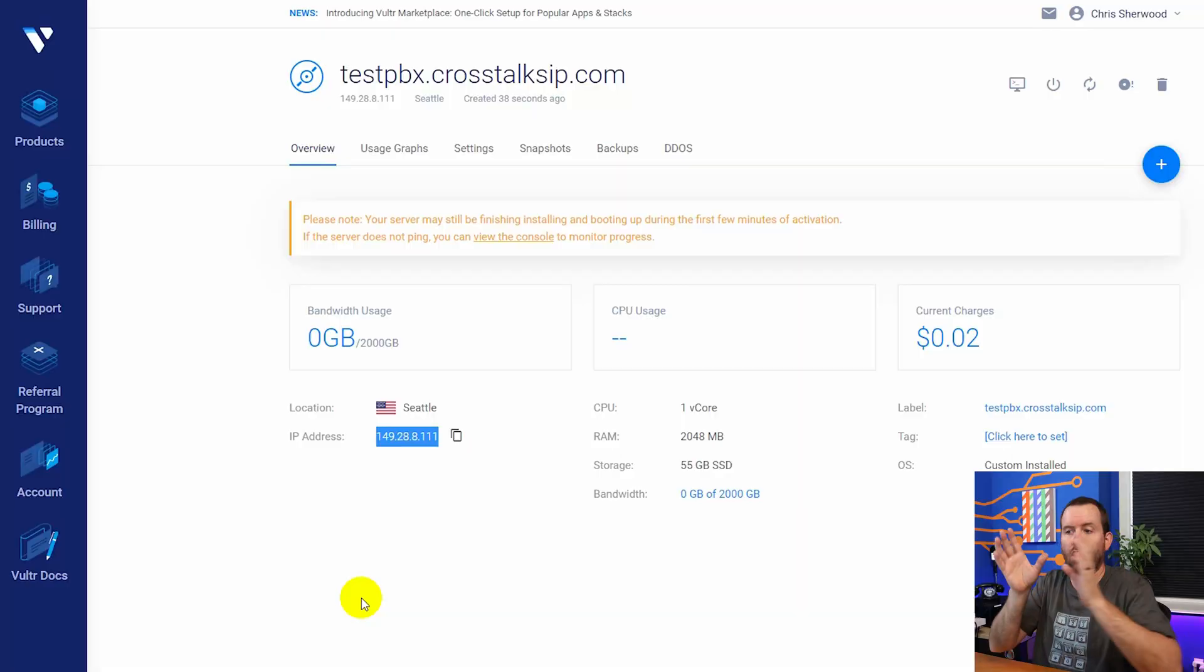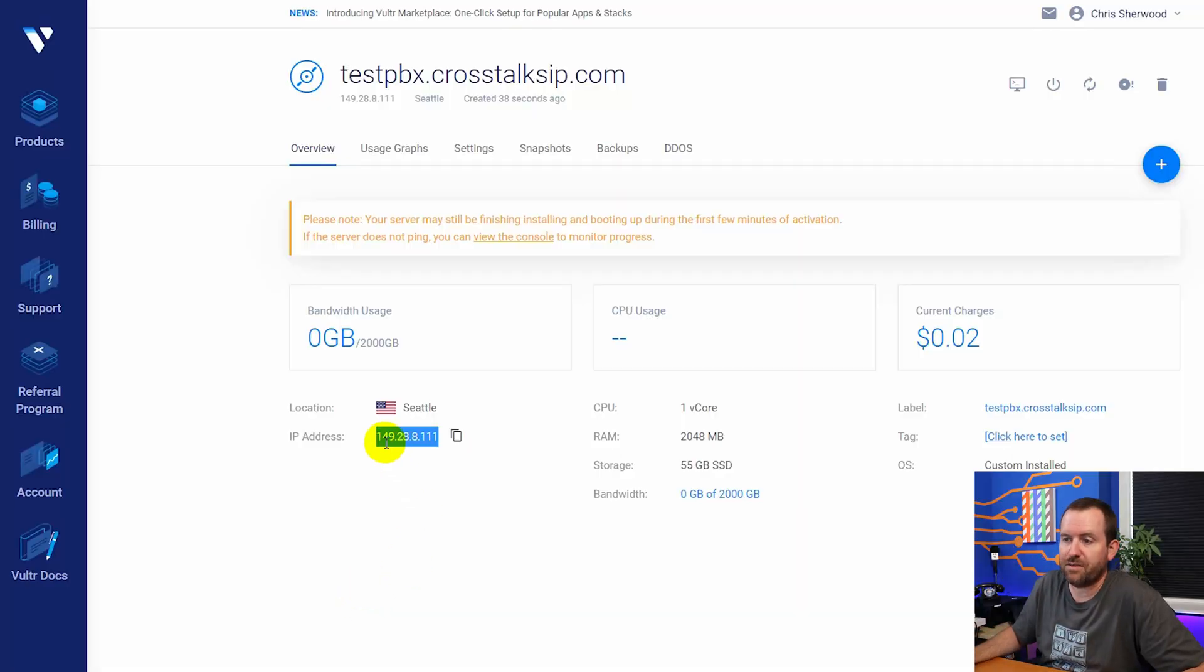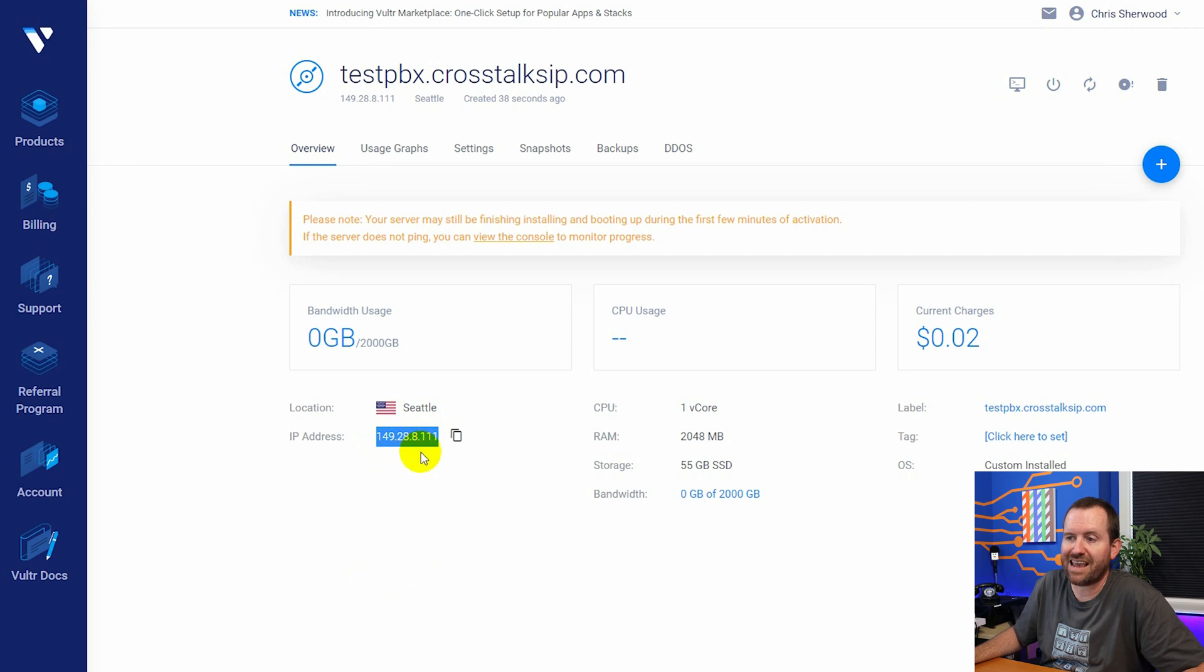Create that DNS A record that points the name of your PBX, the domain name, the fully qualified domain name of your PBX over to this IP address. And in my case, the IP address here is 149.28.8.111.